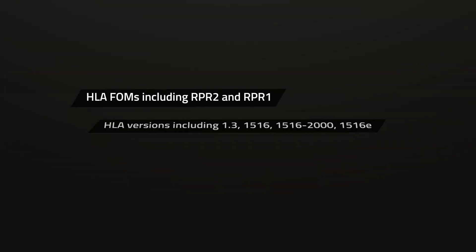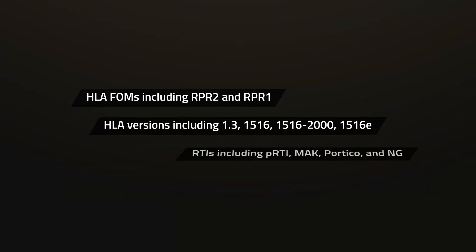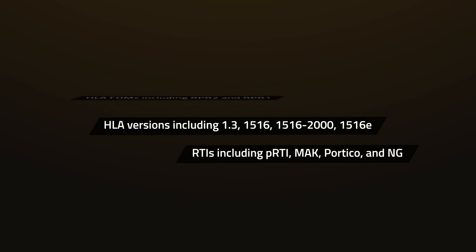VBS Gateway supports common HLA versions, RTIs, and HLA-FOMs.